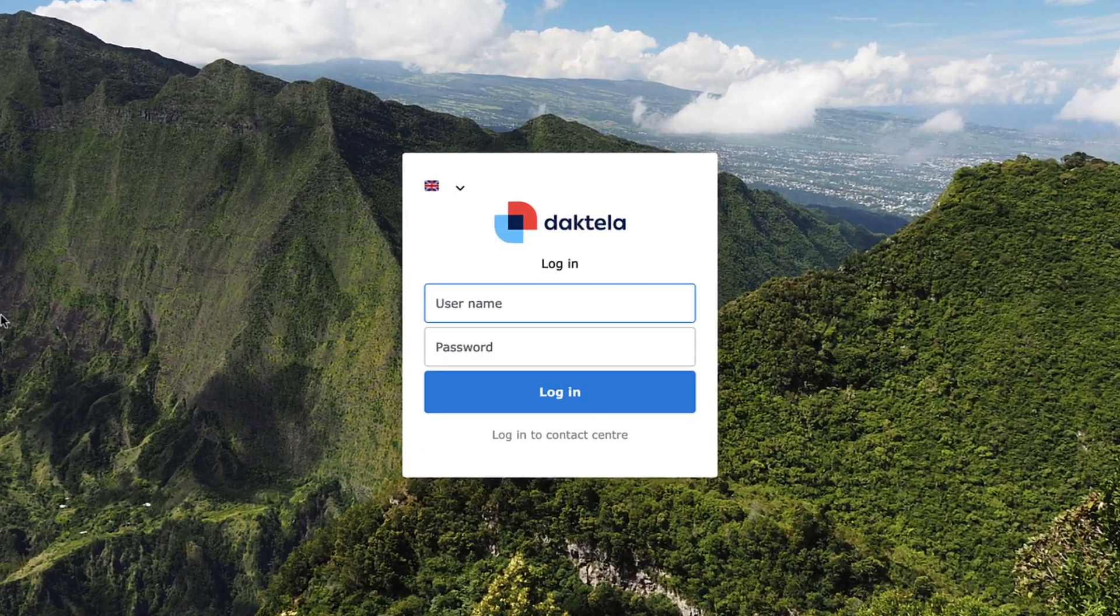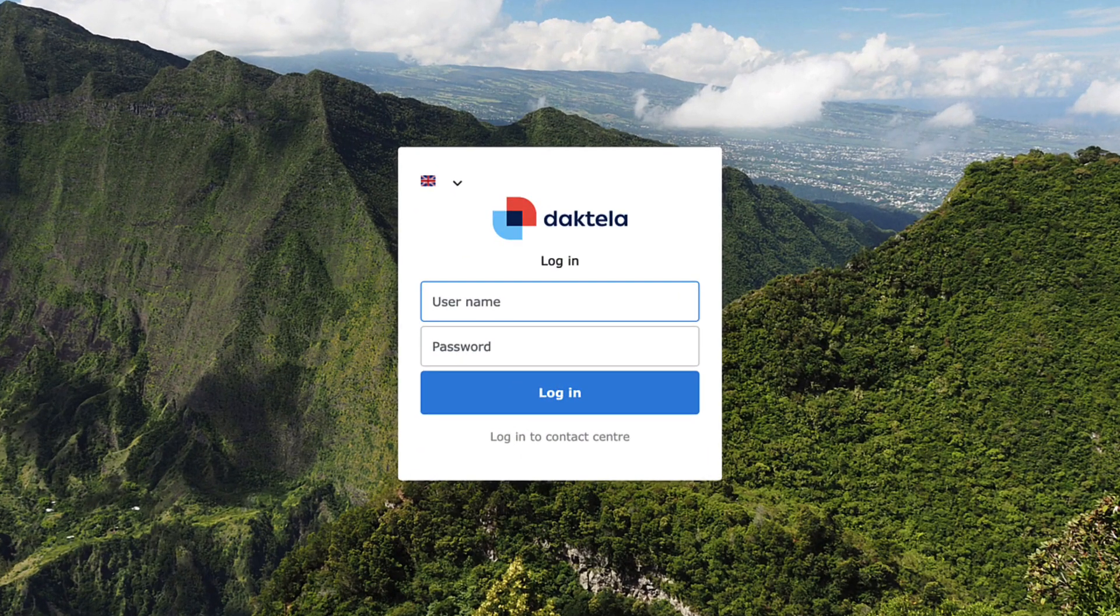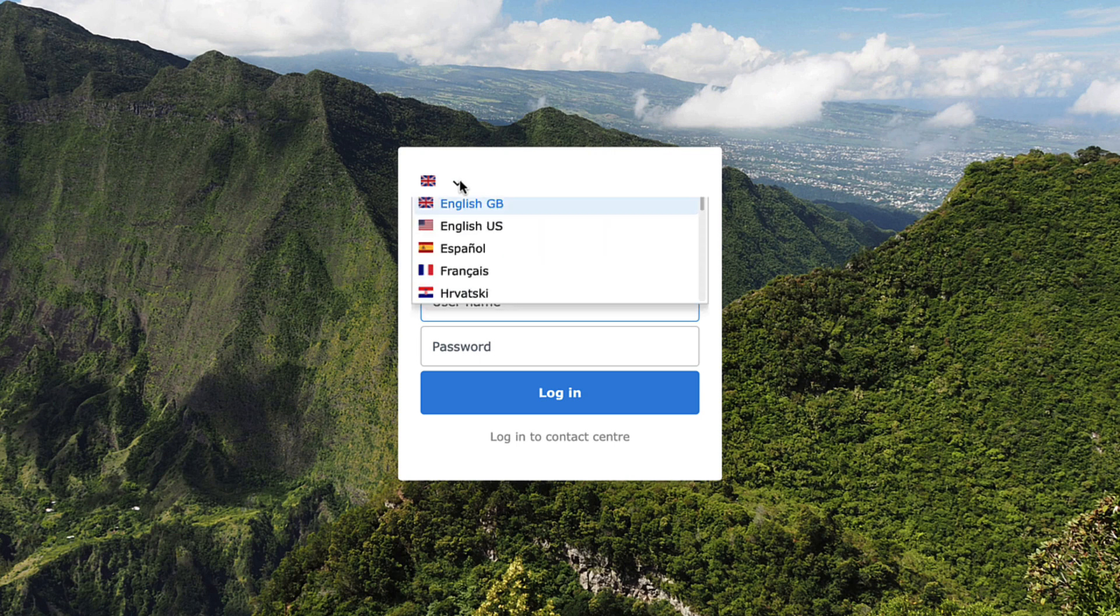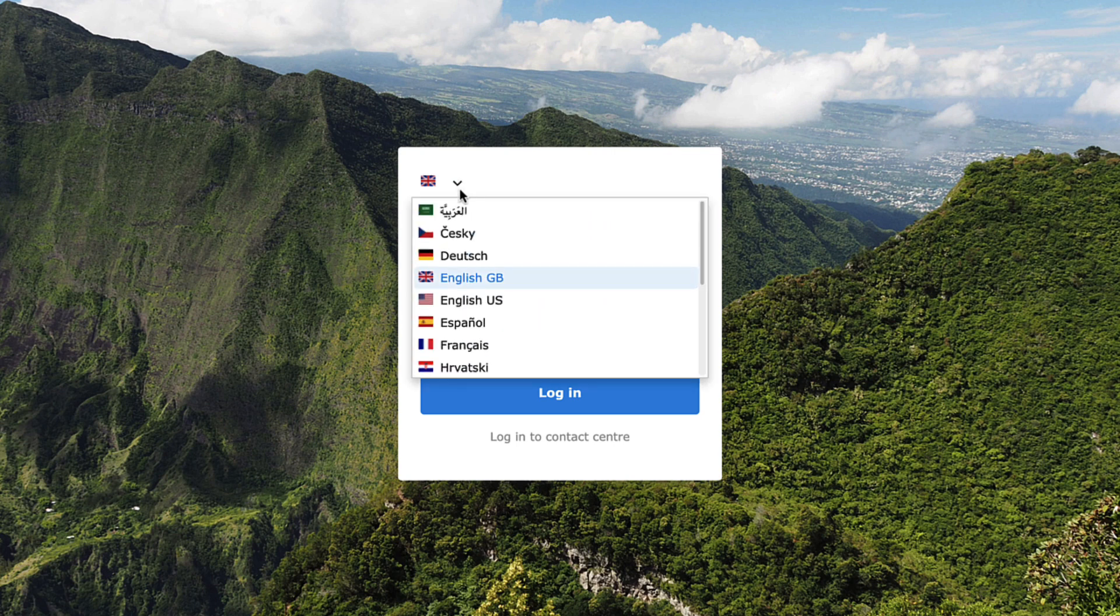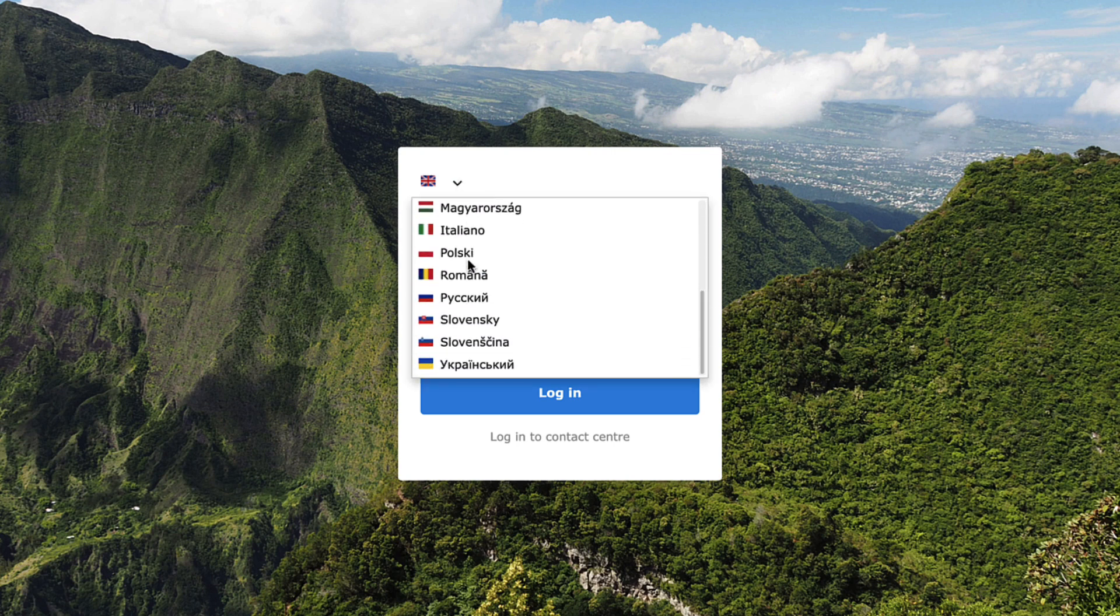Once you get to the login screen, select your language here. Dactela's interface is currently available in 14 languages.